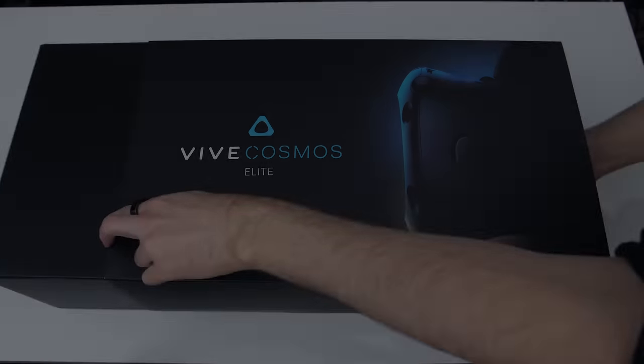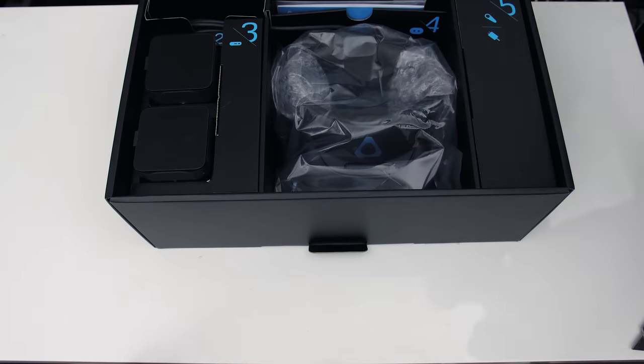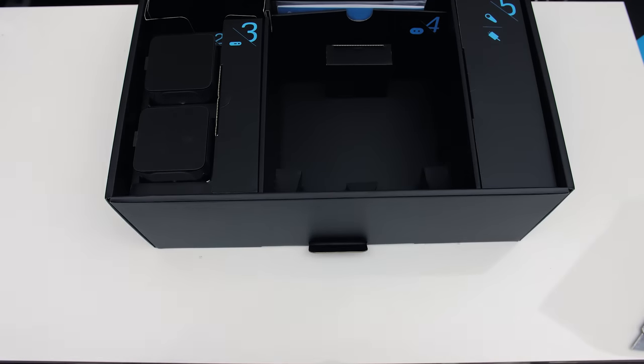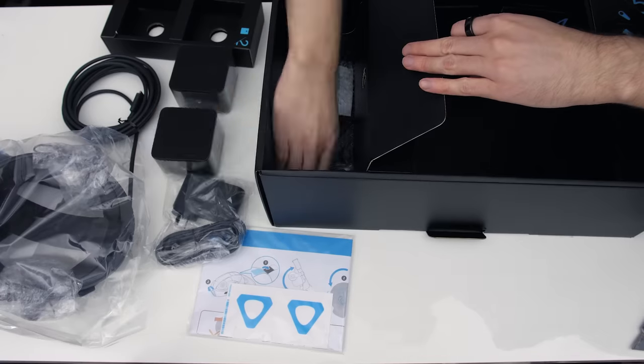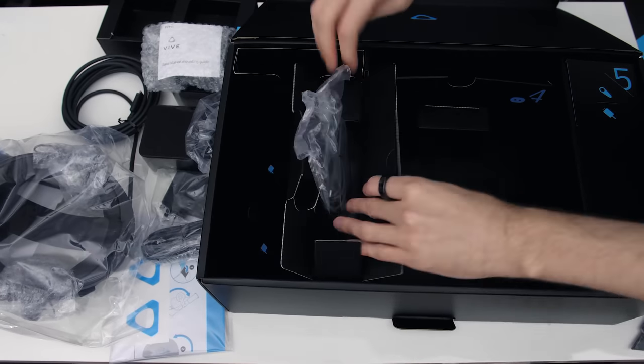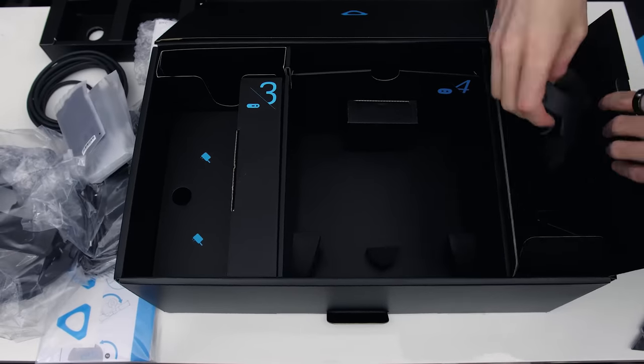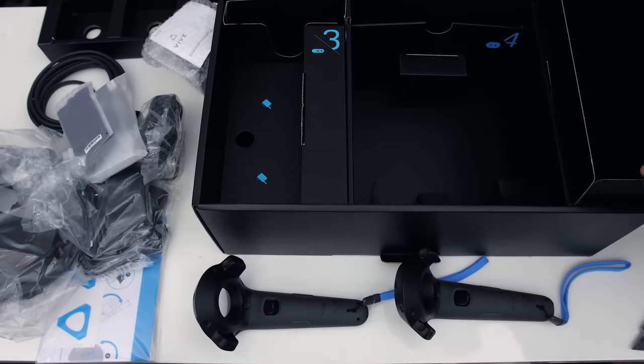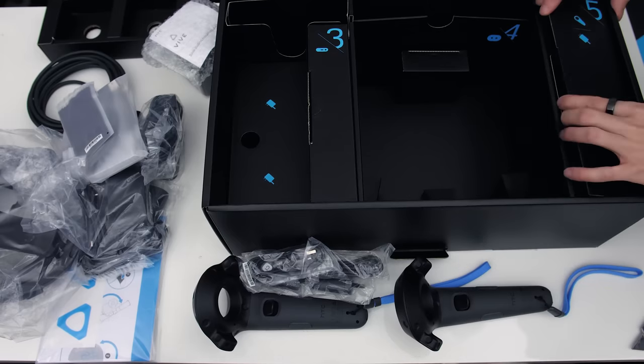First let's get an idea of what the Cosmos Elite comes with, as this will be useful in understanding what your laptop requires. There's a lot inside the box, including the headset, two base stations, two controllers, five power adapters,